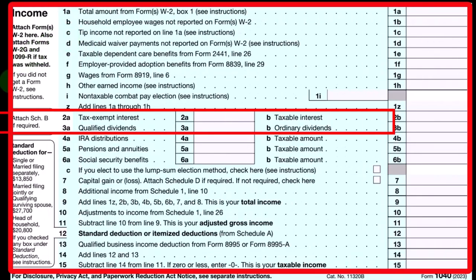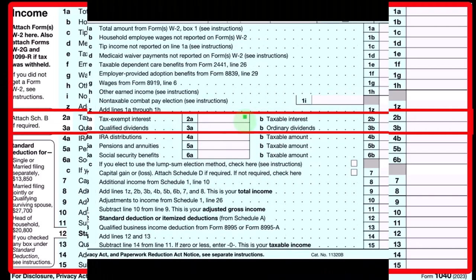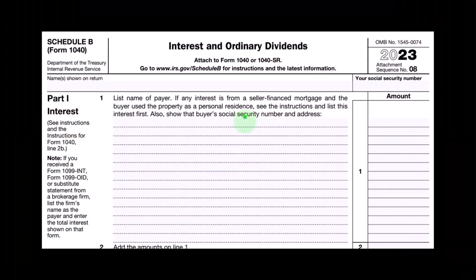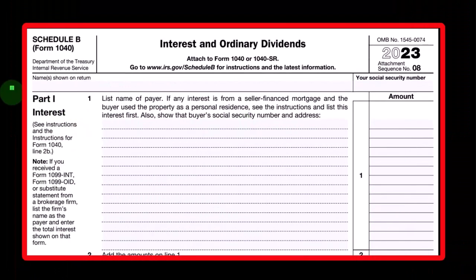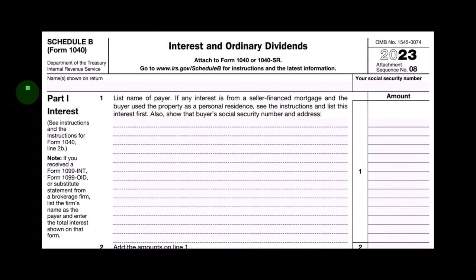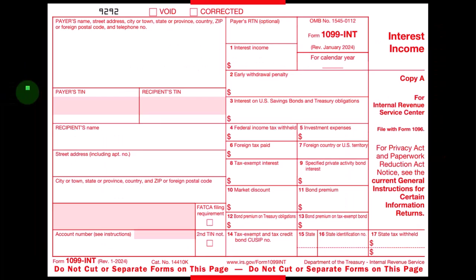This is the first page of Form 1040. You can see in the Income section we have tax-exempt interest and taxable interest, which we'll be focused on. This is a Schedule B — if your interest income is above a certain threshold, you might have to file Schedule B, providing more information about interest and dividend income.